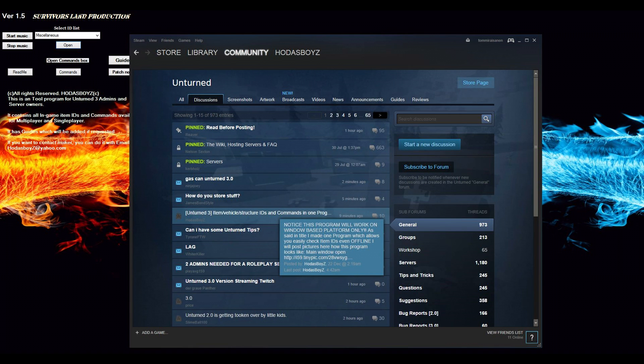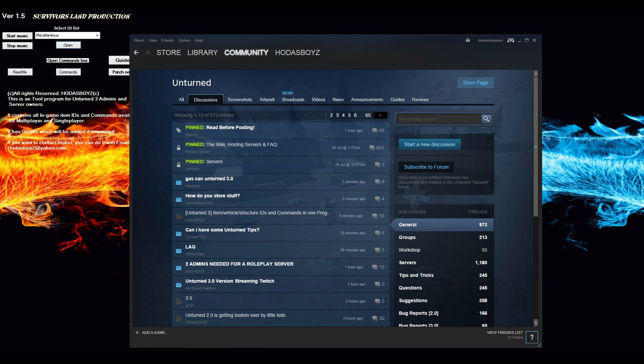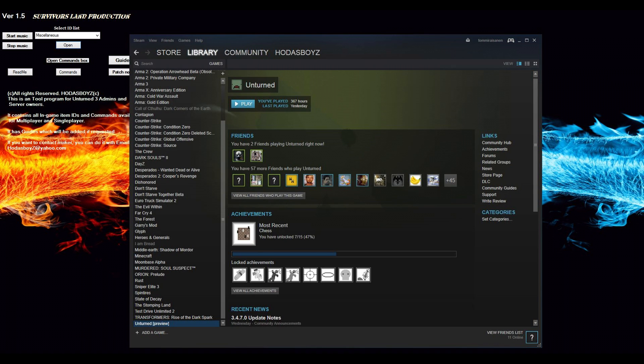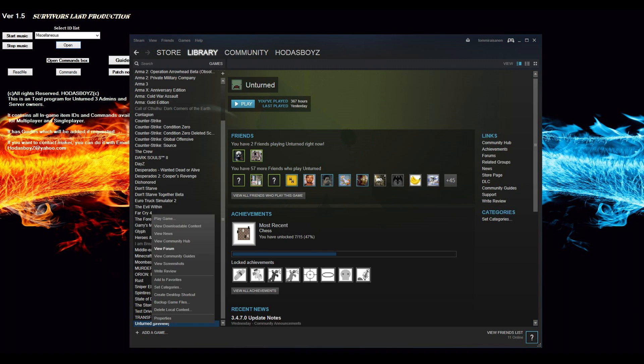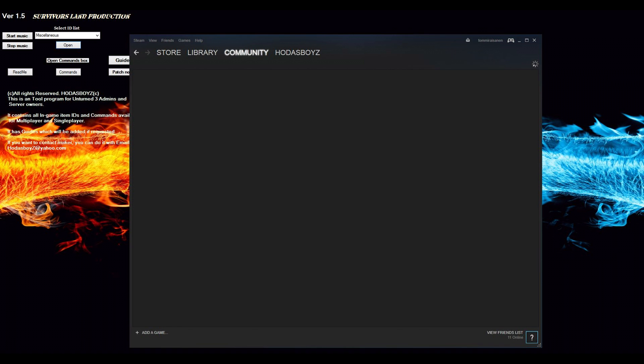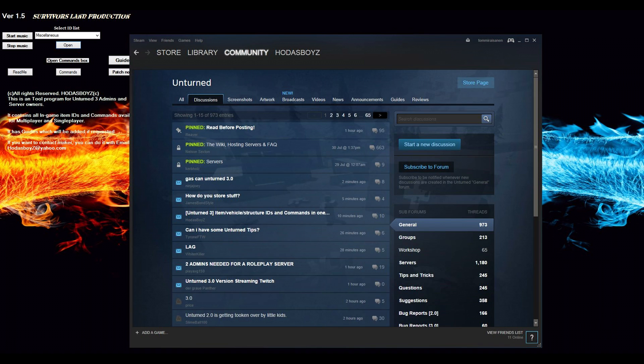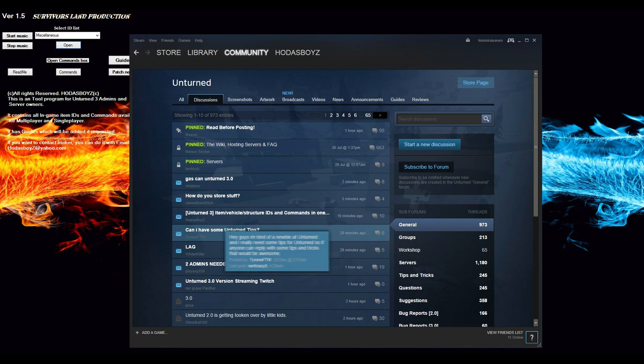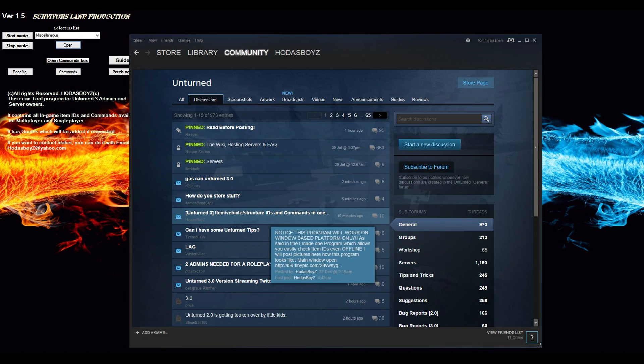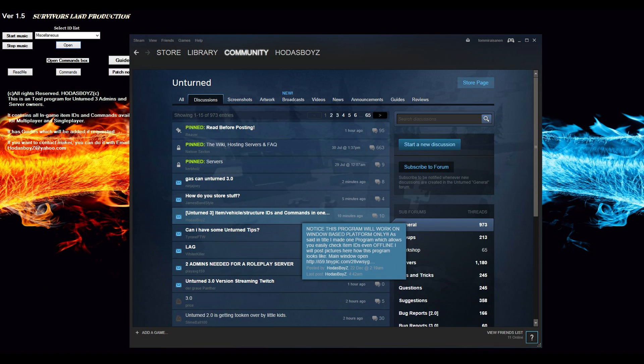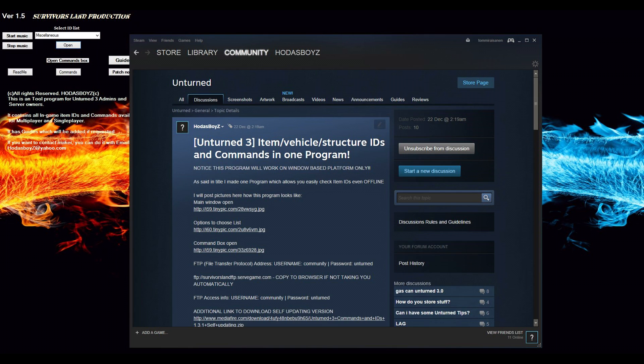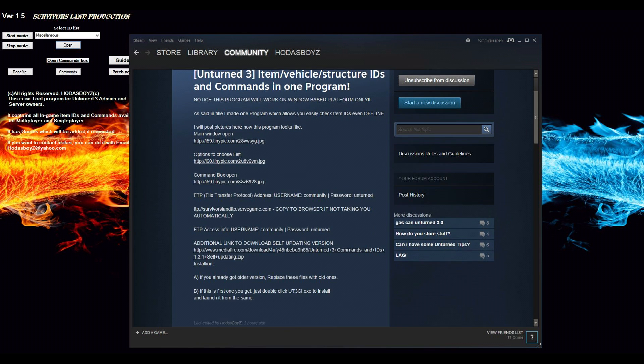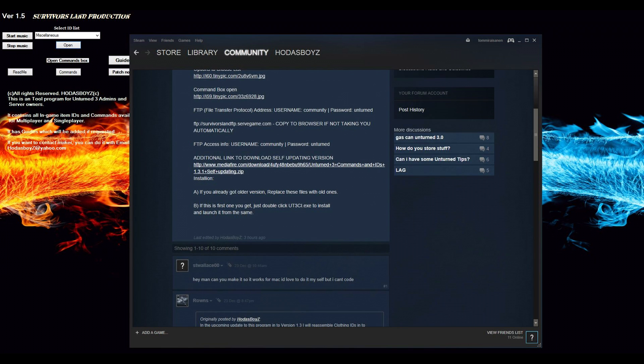When you go to library, Unturned, right click, go to forum discussions, there is this item. We have a stock ID and commands in one program. This is where you can find it.